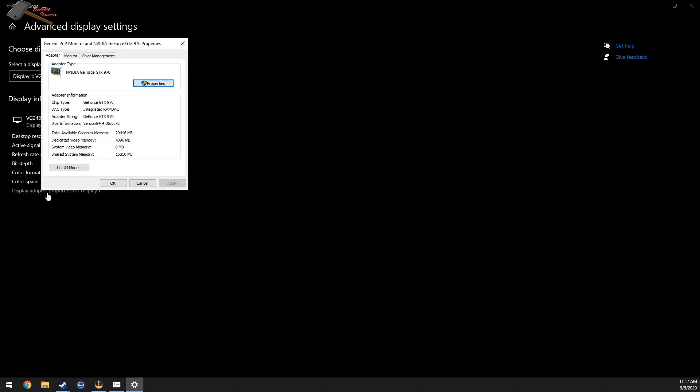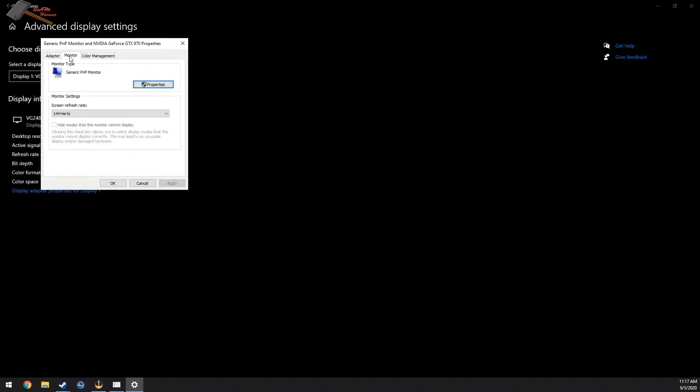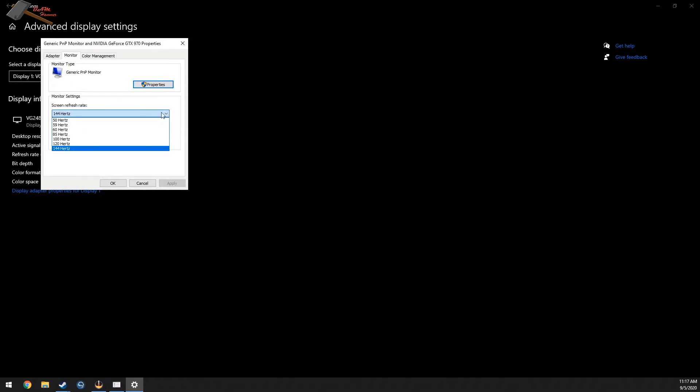Display adapter properties, do a monitor. If you're running anything higher than 60 Hertz, some old games like Windows XP and Vista games will not run. I'm going to stand on 144 Hertz, change that down to 60, push apply, keep changes.